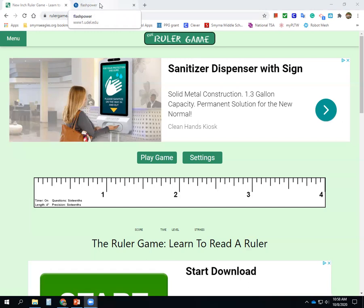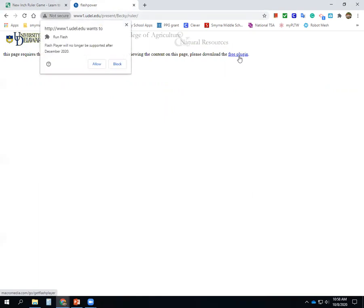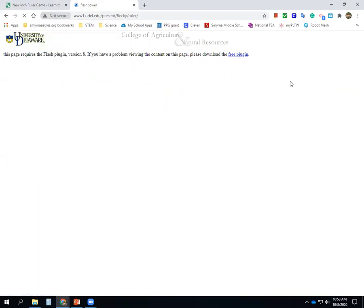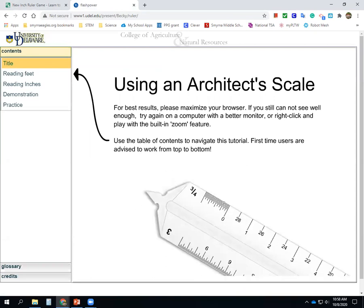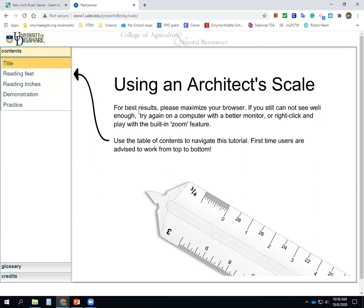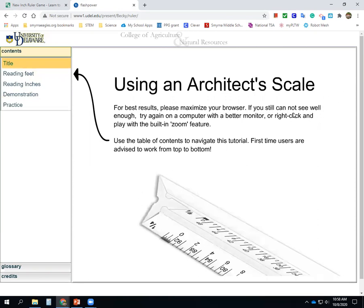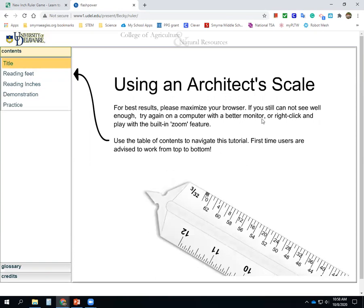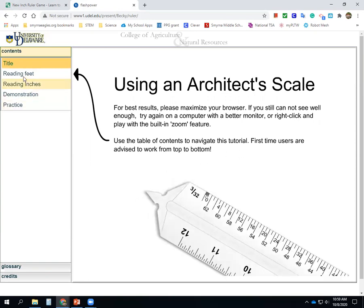The other game is here, and the links to these websites are in the Google Classroom assignment. You have to install a flash plugin — click here and allow it. Here's an architectural ruler in the game; this is exactly what one looks like. For best results, please maximize your browser. If you still cannot see well enough, try again on a computer with a better monitor.